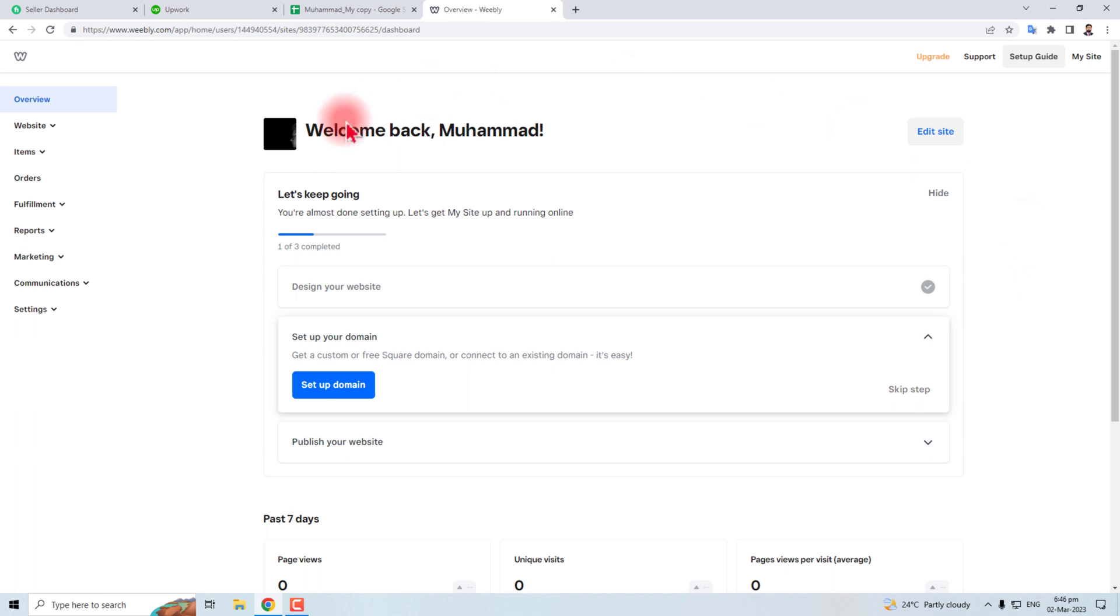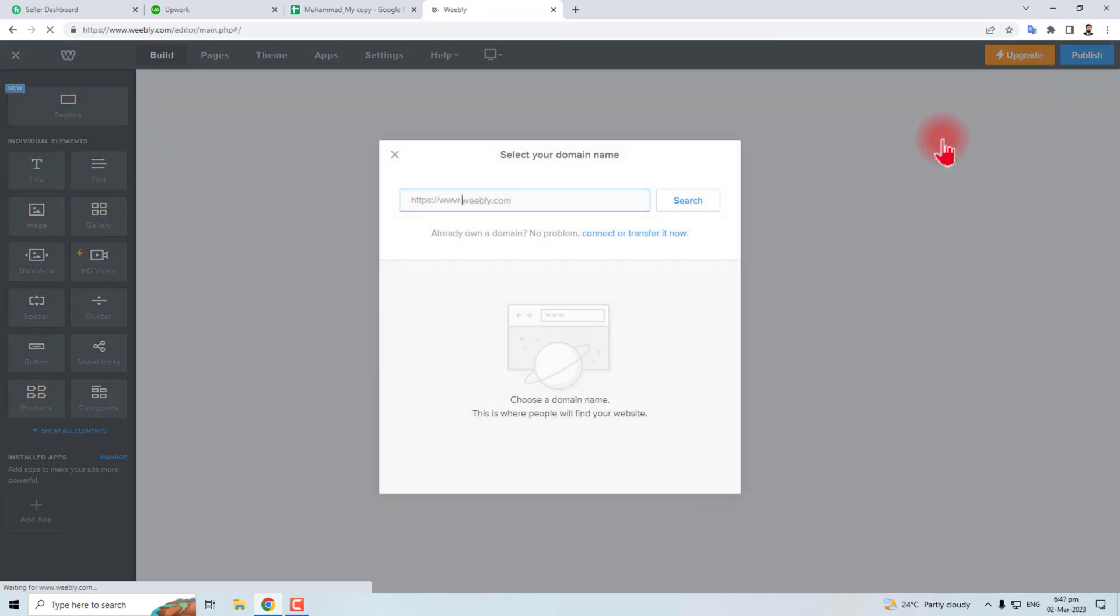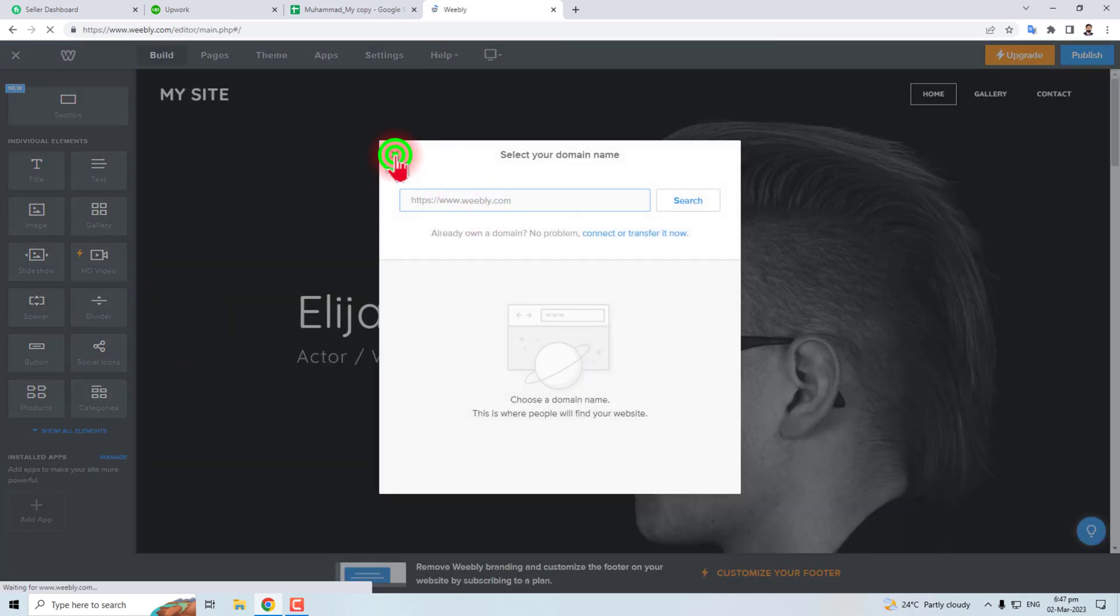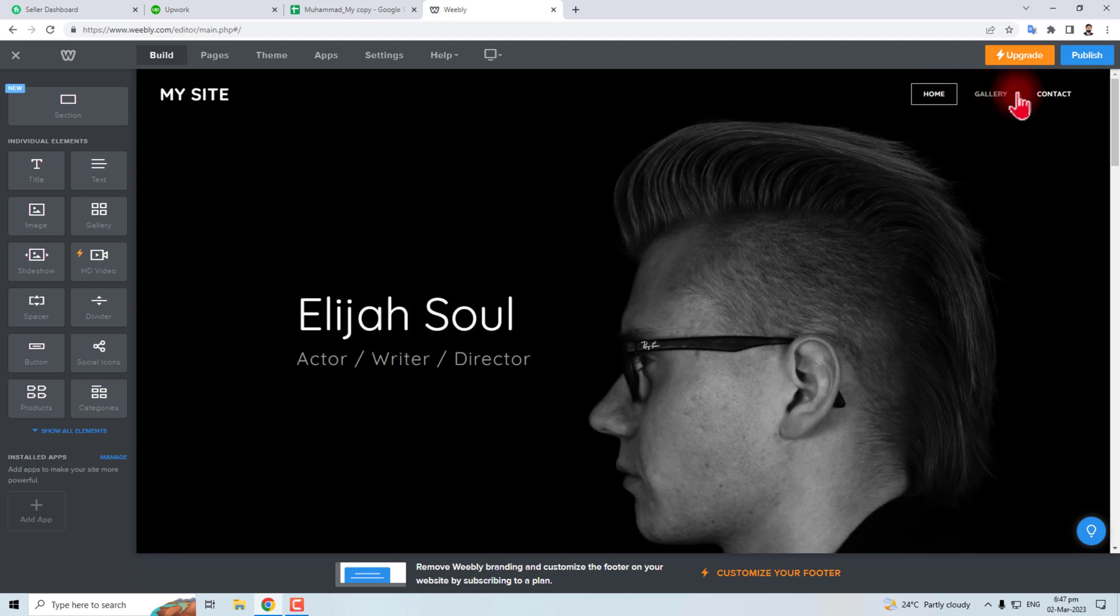This is the Weebly dashboard. You have to sign in or sign up for your account. I have already signed in. In the dashboard, you will find an Edit Site option. Click this to open your Weebly website.